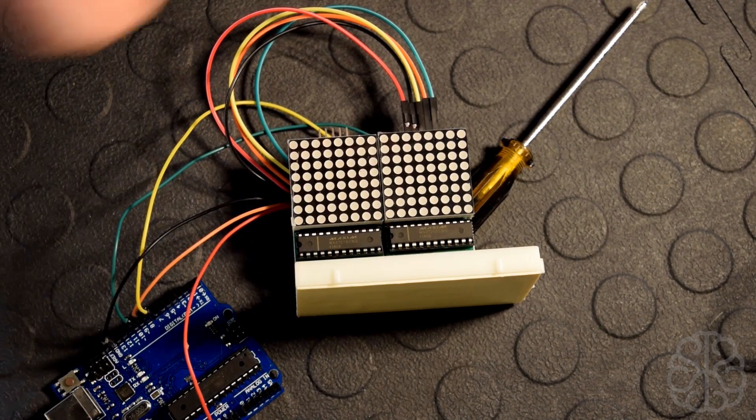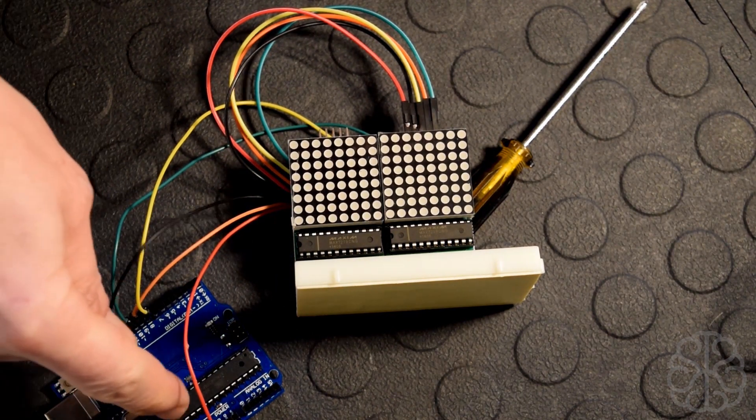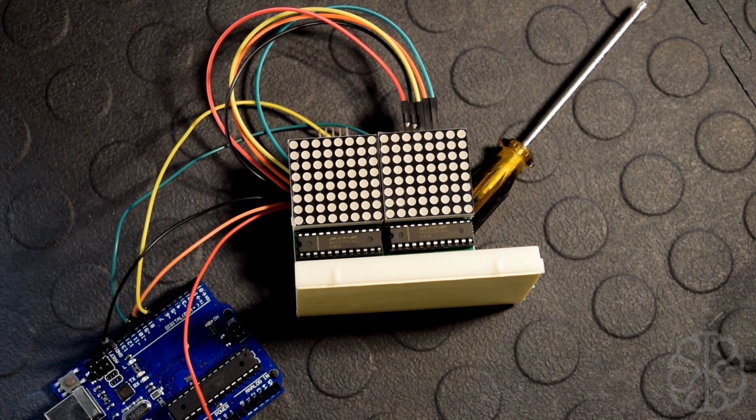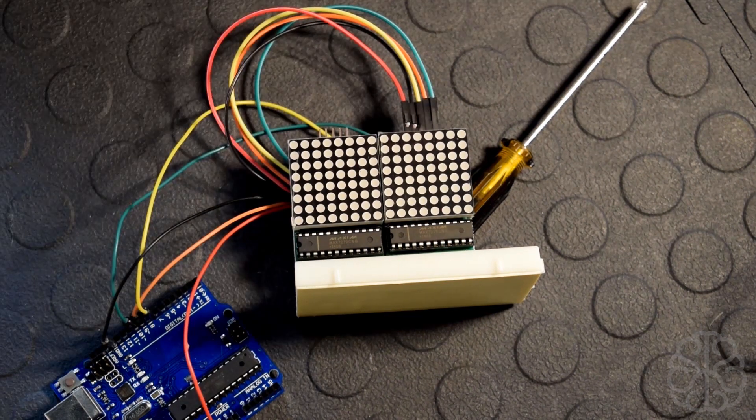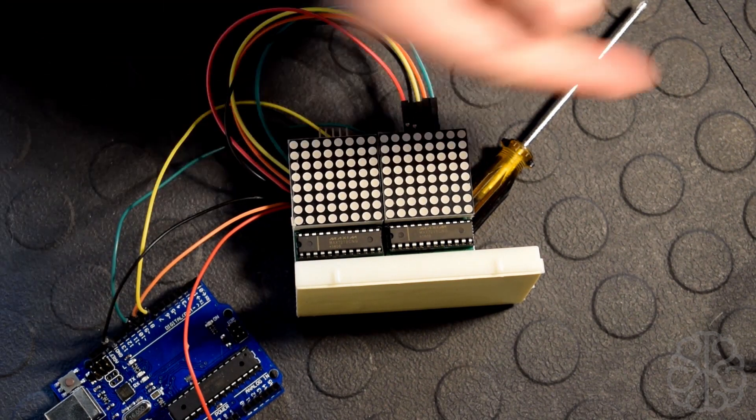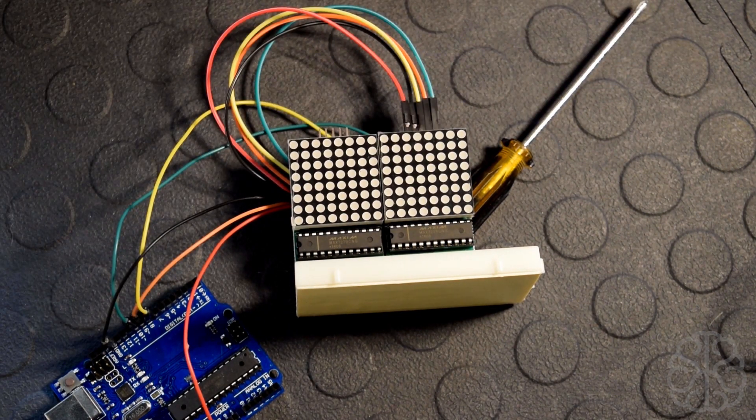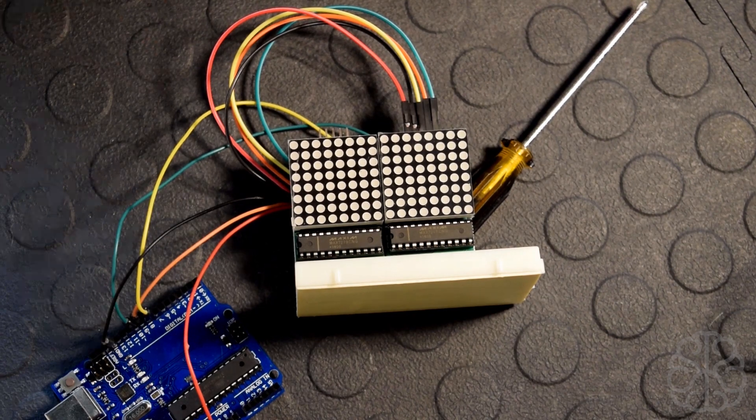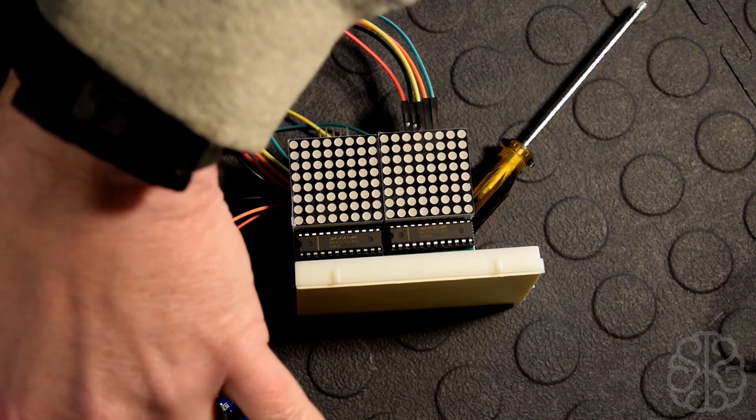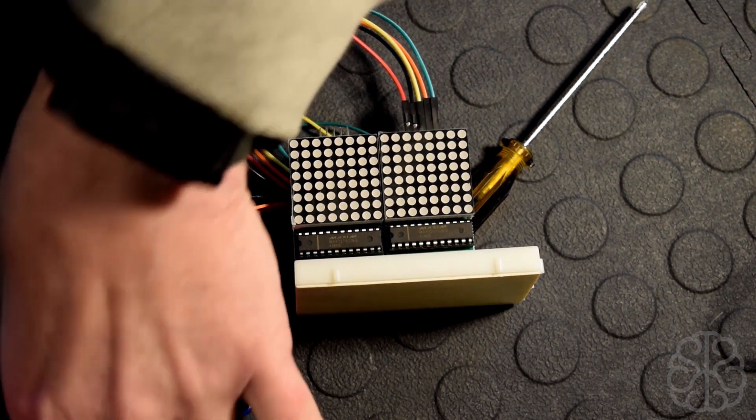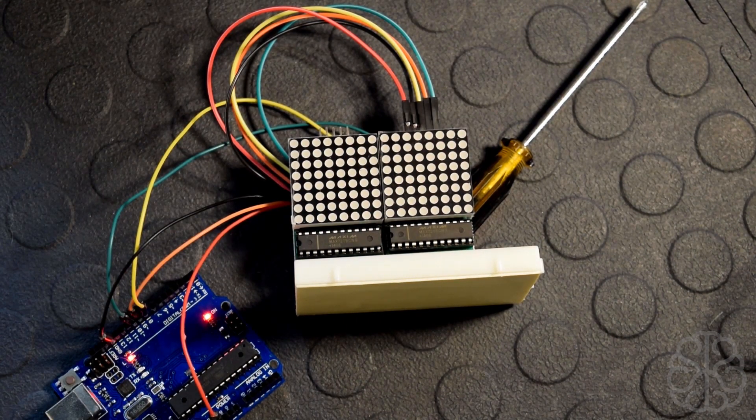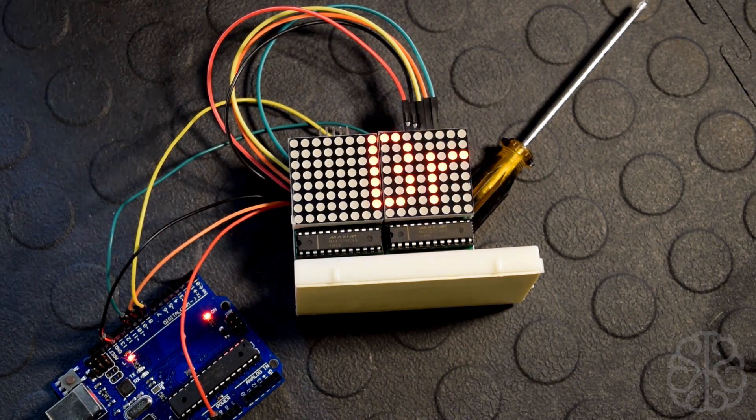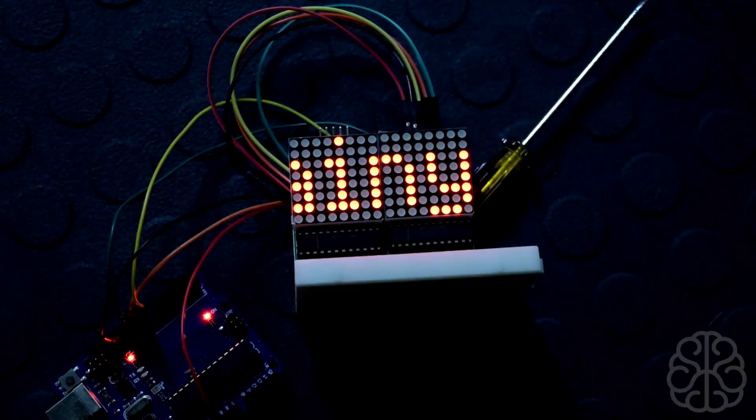Okay, so we're back. We already uploaded the code to our UNO right here. I'm gonna plug it in and we should see our text that was entered in the code start scrolling on these little MAX7219s. So there we go, let me plug it in. And there we go. I'm gonna shut off the light so you can see a little bit better.